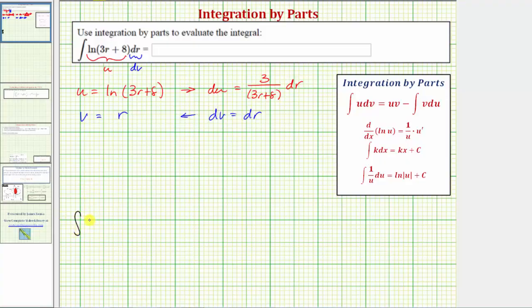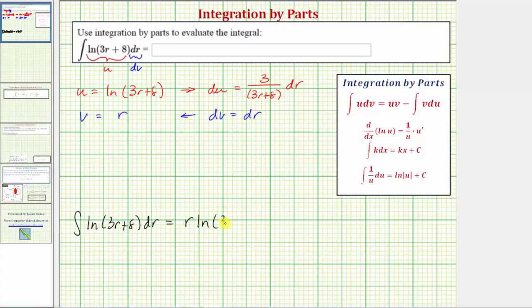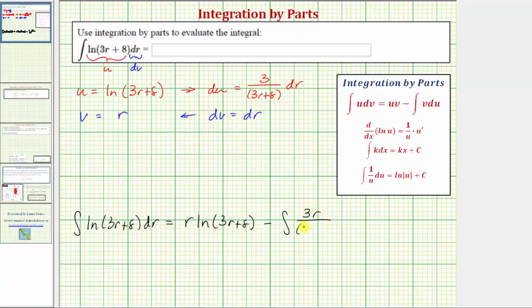Applying the integration by parts formula, the given integral equals u times v, which is natural log of the quantity 3r plus 8 times r — written as r times natural log of the quantity 3r plus 8 — minus the integral of v du. Here v du is r times 3 divided by the quantity 3r plus 8 dr, giving the integral of 3r divided by the quantity 3r plus 8 dr.